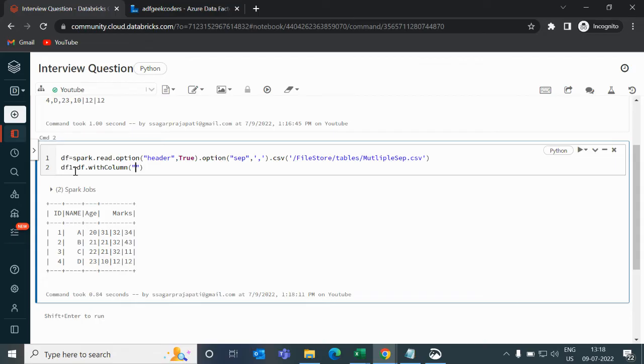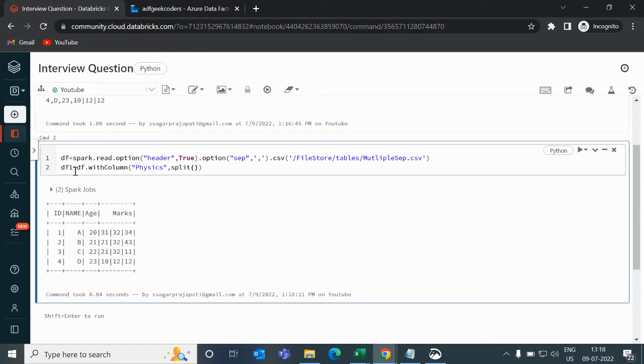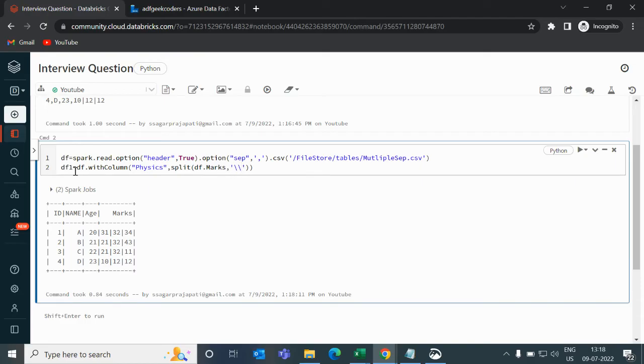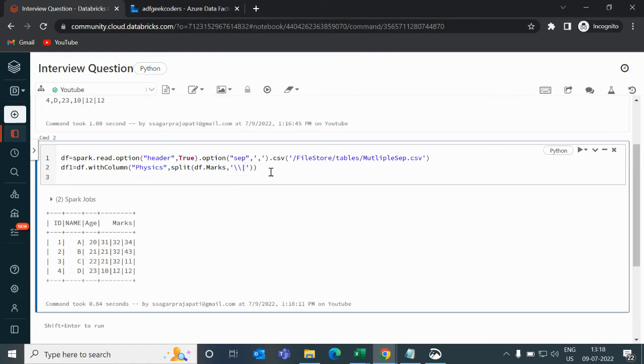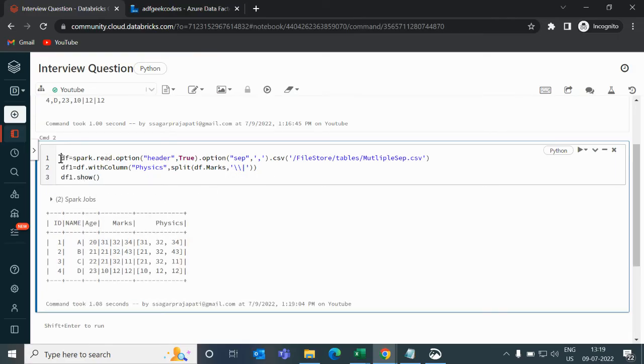Column name is physics. And here I will use a split function. So I use split function inside this. I will write df.marks and then I will write here pipe. And then I will show this df1. You can see now this physics,